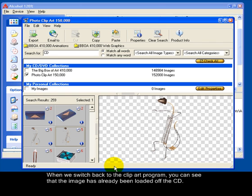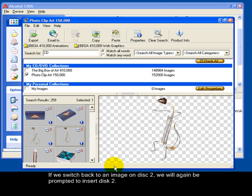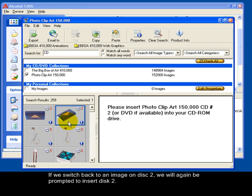When we switch back to the clip art program, you can see that the image has already been loaded off the CD. If we switch back to an image on disk 2, we will again be prompted to insert disk 2.